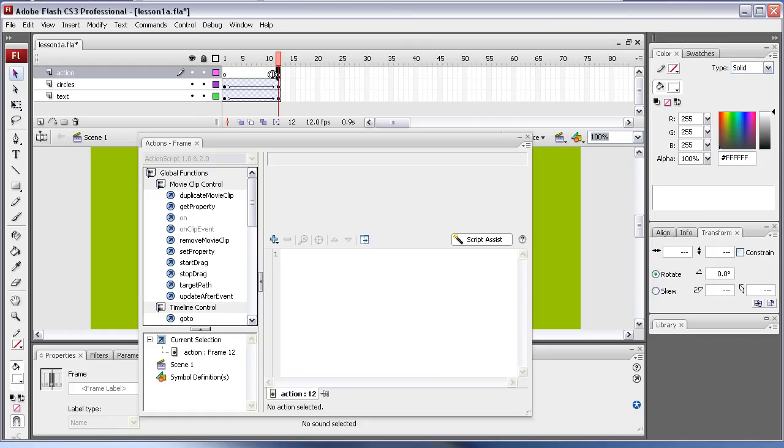So we've got that one. Whatever action we apply from here into here is going to appear into this frame, which is frame 12.